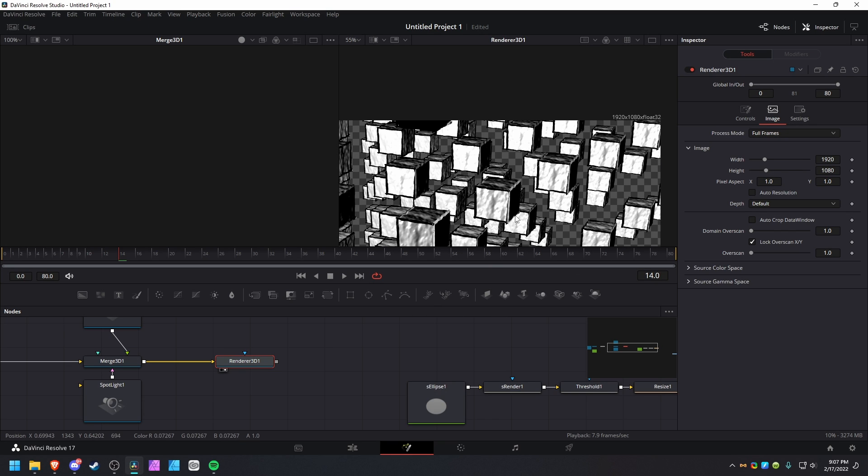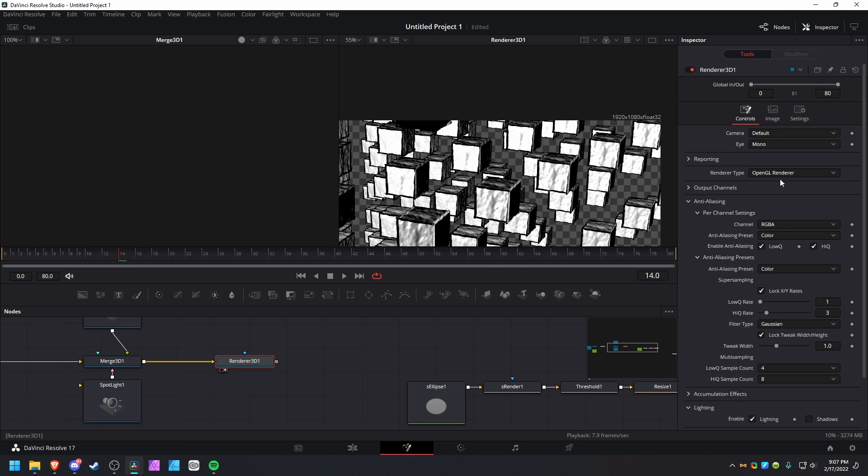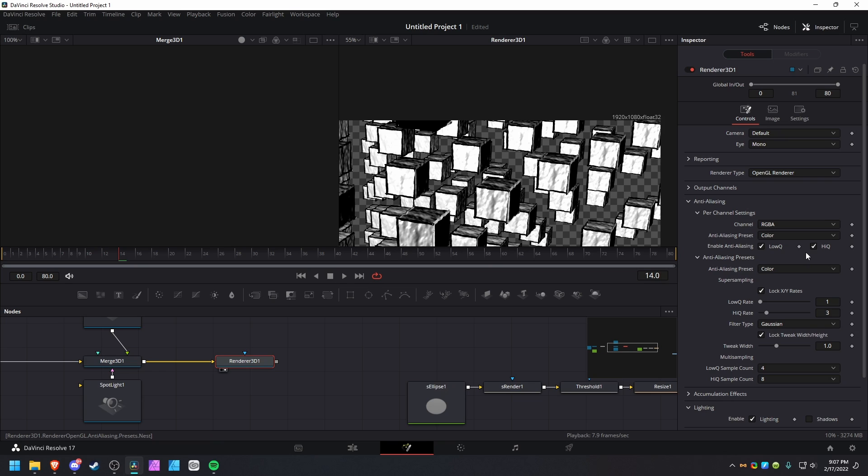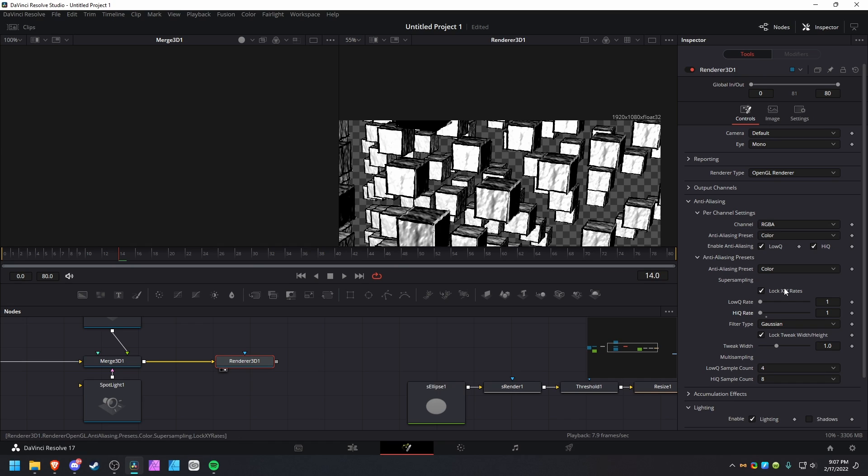But who does that for motion graphics? Just don't do that. Basically, what I would do, which I feel is the best way - I don't know what low Q does, low Q is garbage, it doesn't do anything. But high Q, turn that to one, so you just don't do any super sampling.